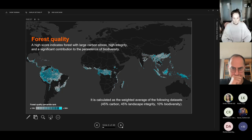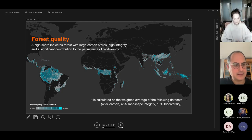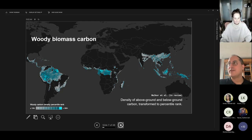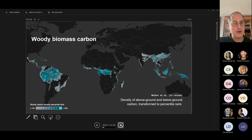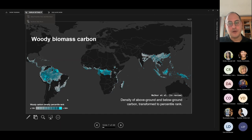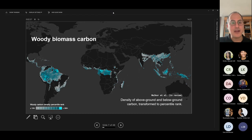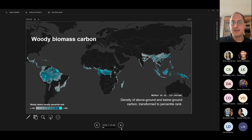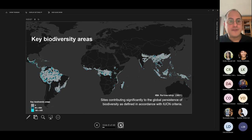Next slide. Then we can look at woody biomass carbon — this is very similar. What we see is the density of above-ground and below-ground carbon, which has been transformed into a percentile rank. Again, you're seeing the same sorts of areas flashing up in and around the Congo Basin, Borneo, and the Amazon Basin.